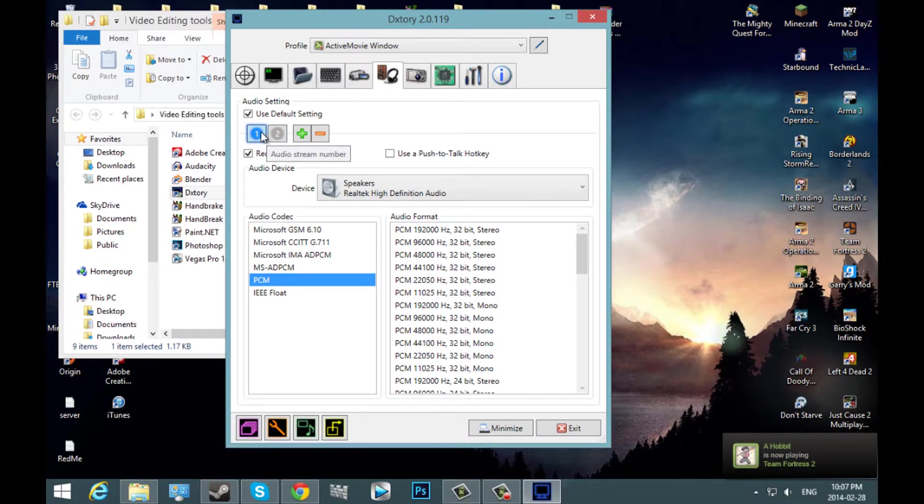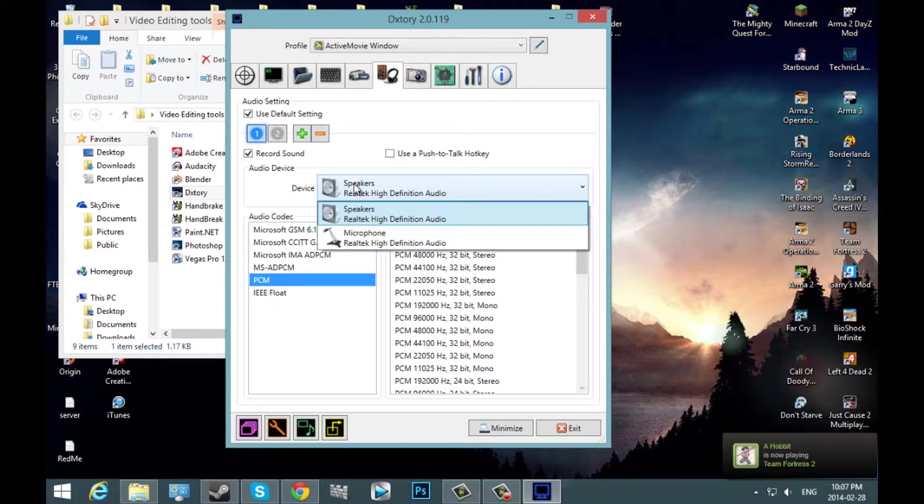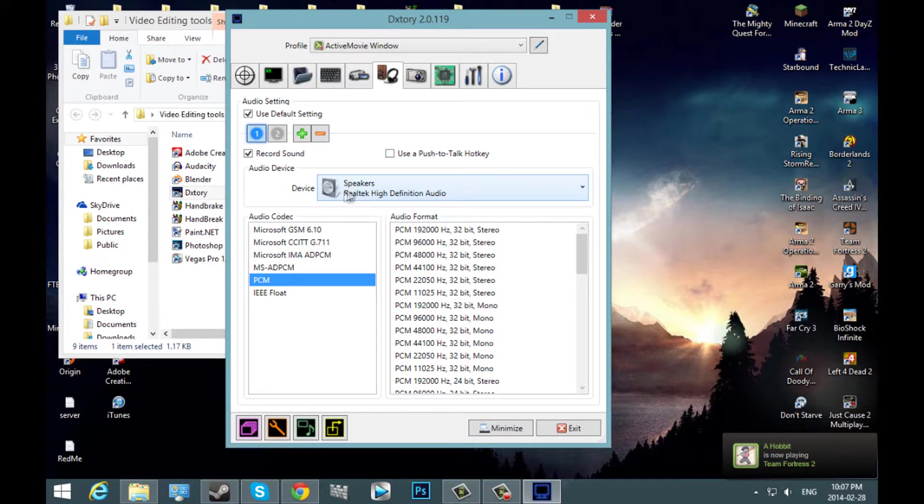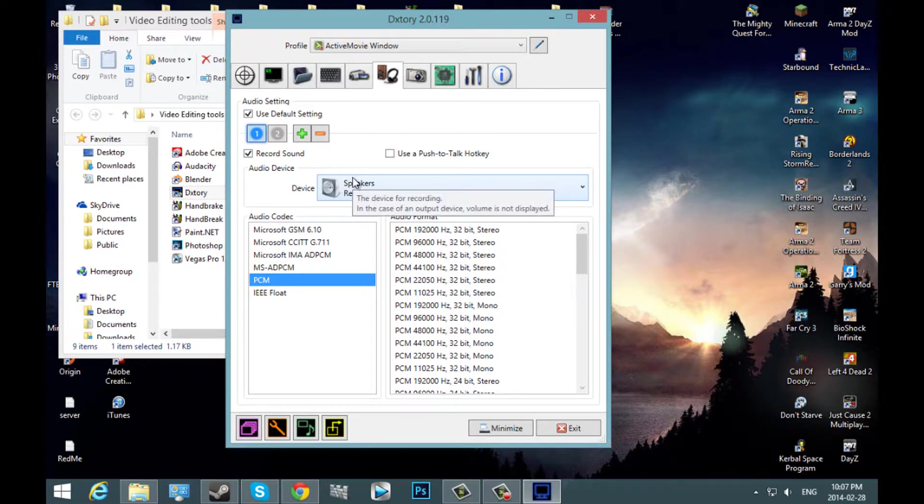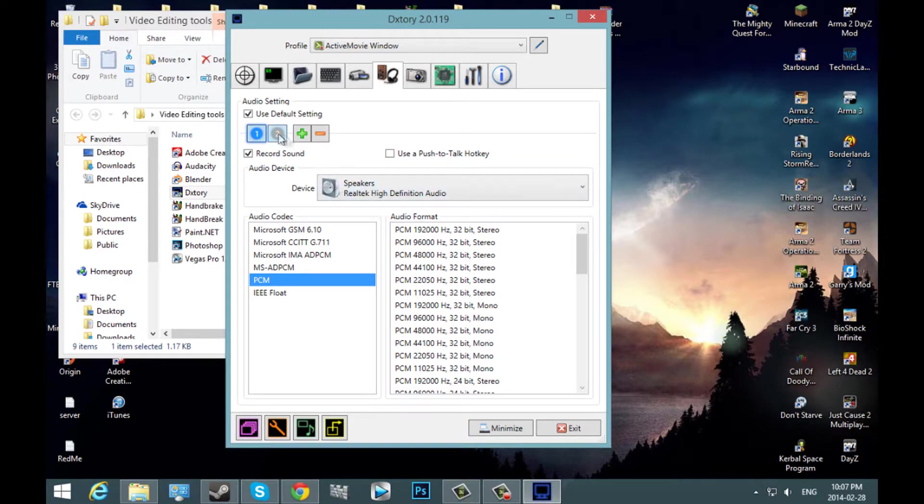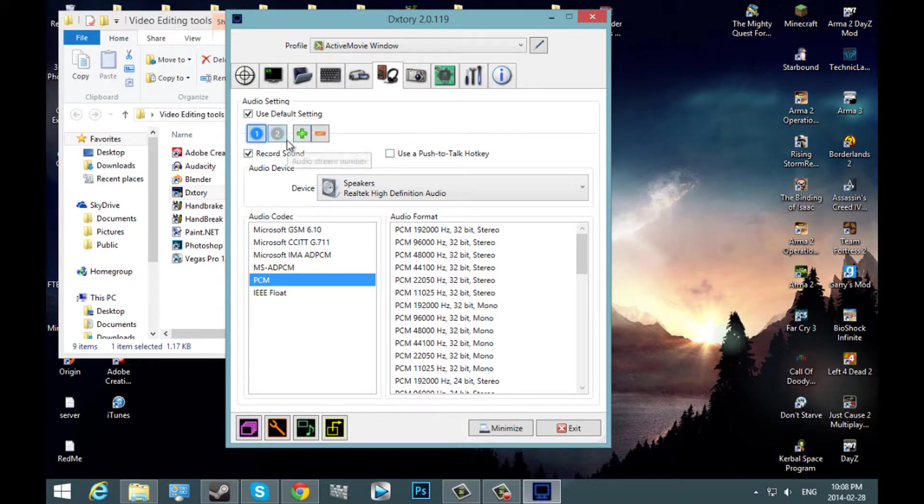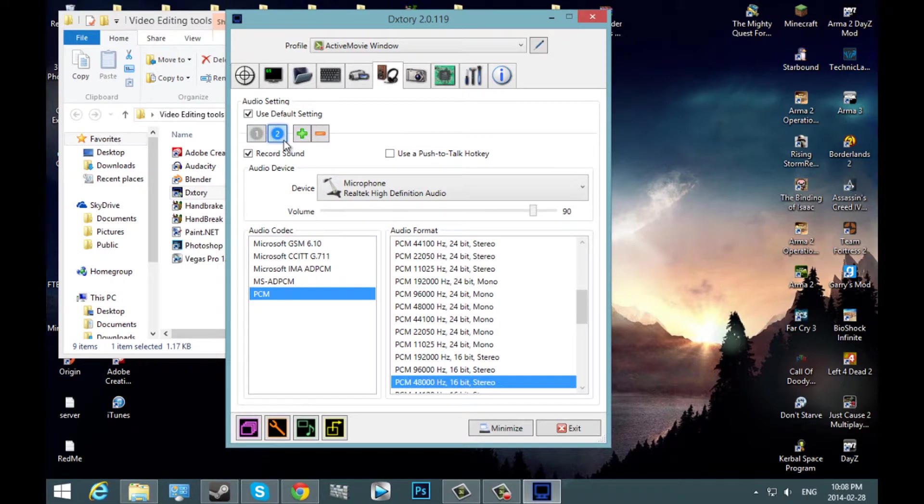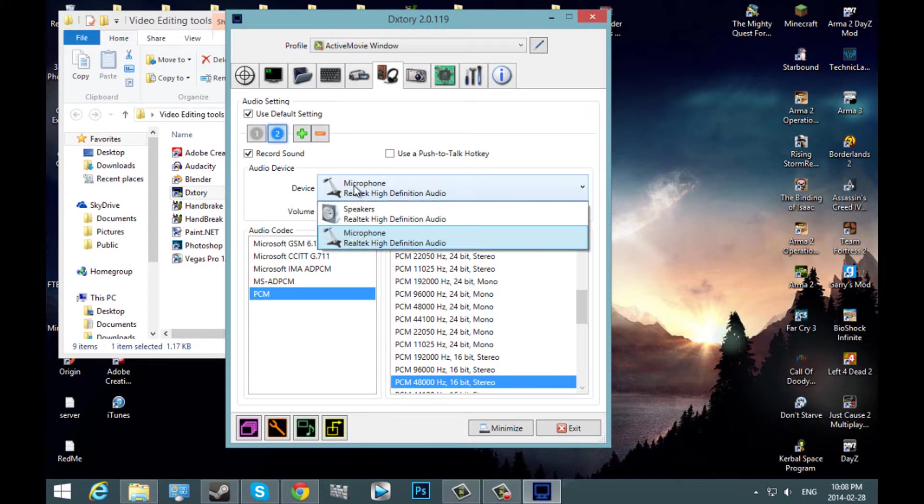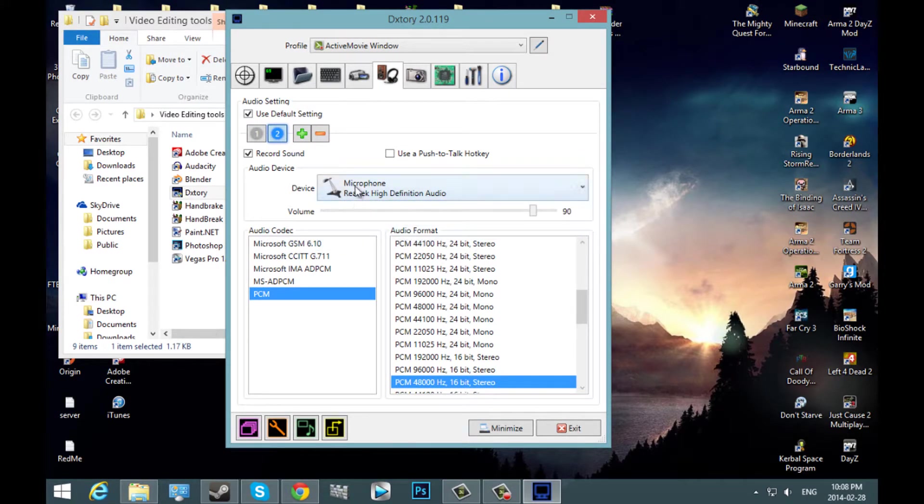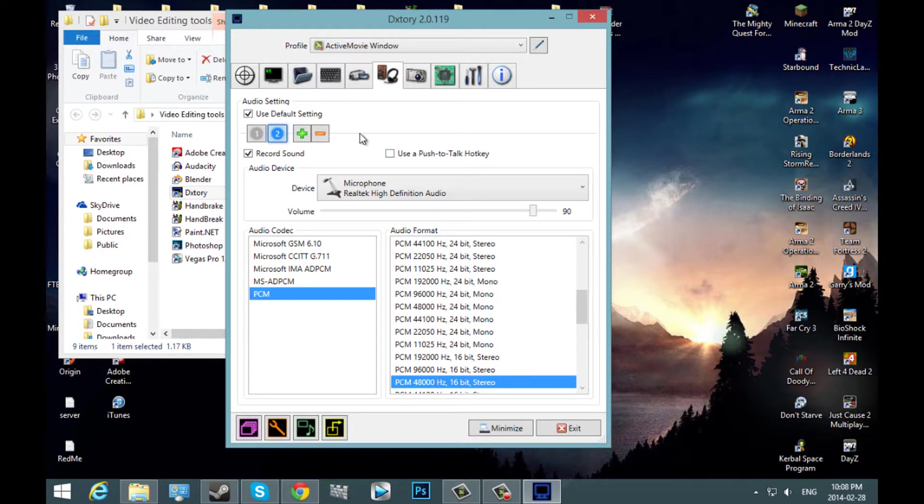For number one, you're going to want to select your speaker device. So that records your people in your Skype call and your game volume. And then you're going to want to hit this and add. Go to number two and then add your microphone second. And then you can add some more devices if you feel like it. It's not recommended though.